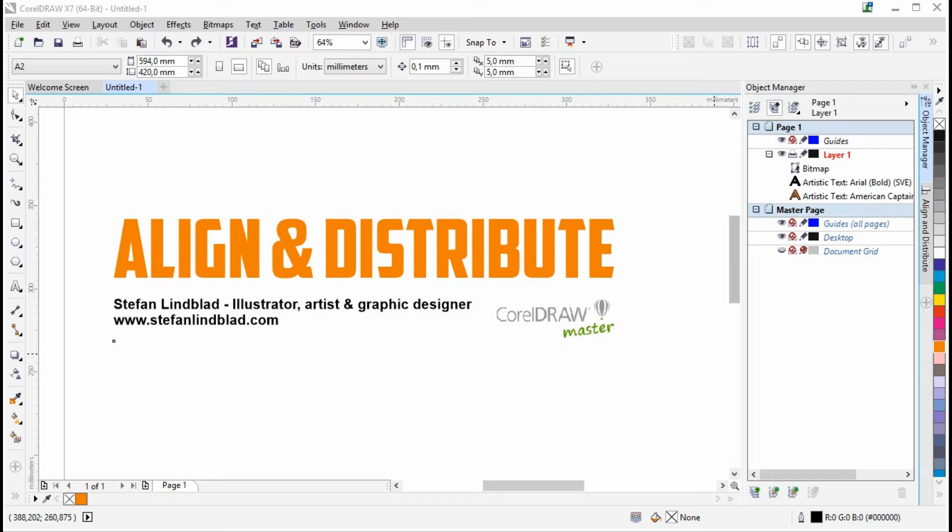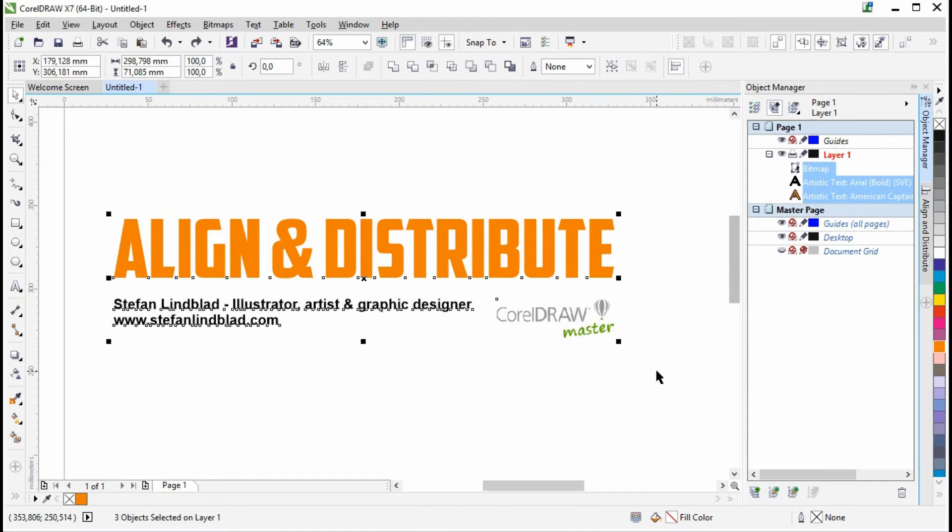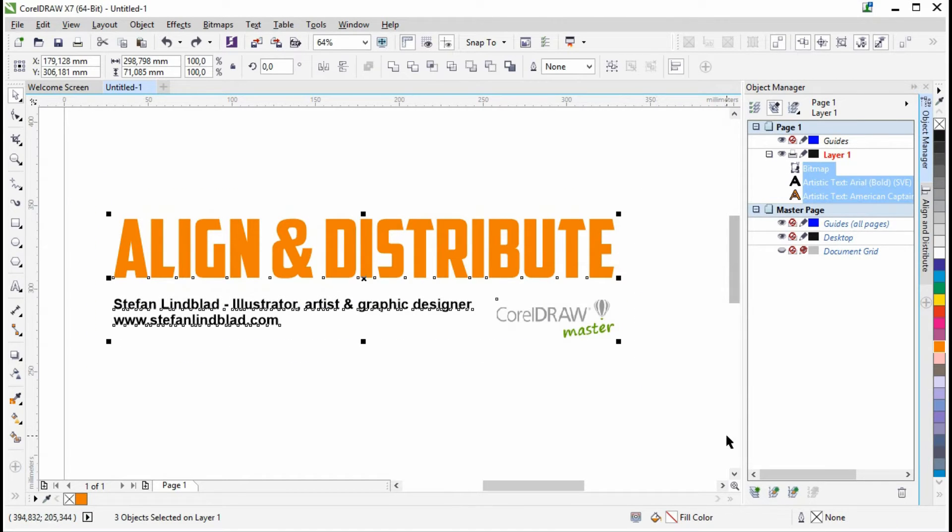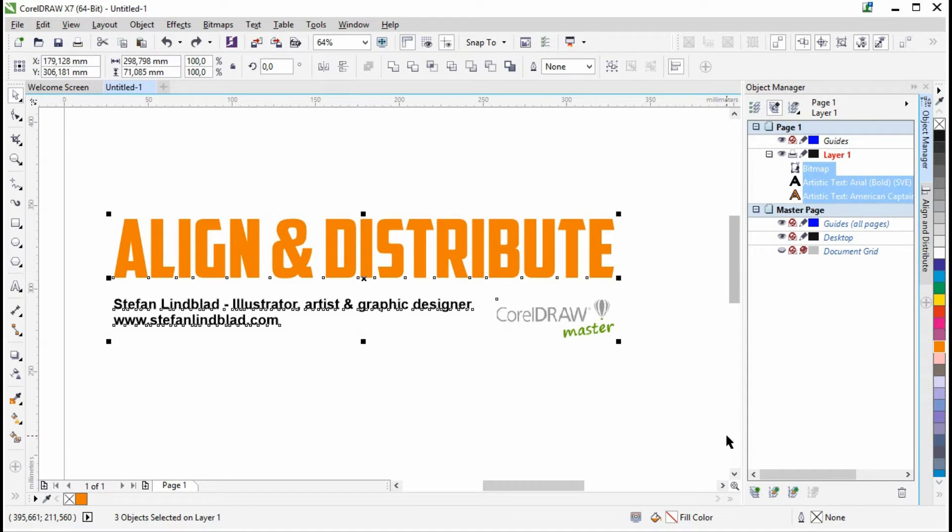I want to show you how you can use the Align and Distribute Docker in CorelDRAW X7. You can actually find this Docker in CorelDRAW X6 as well. We'll start by removing text here.